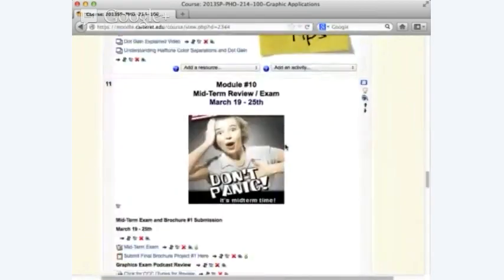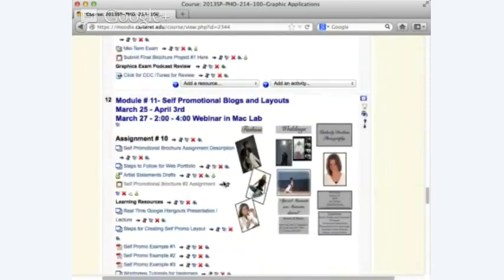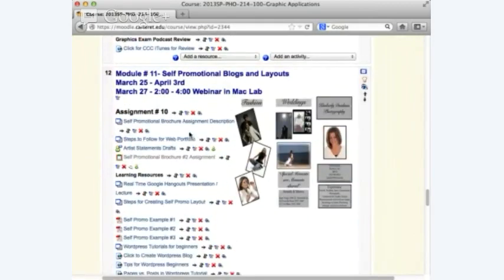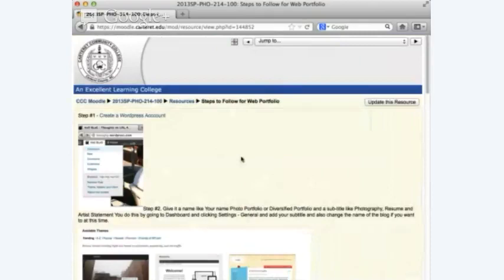Let's go to the steps to follow. Step one — let me go through the ten steps first. Then those of you who didn't set up the account can set up the account, and those who did can move forward a little quicker. We're going to use what's called WordPress.com.